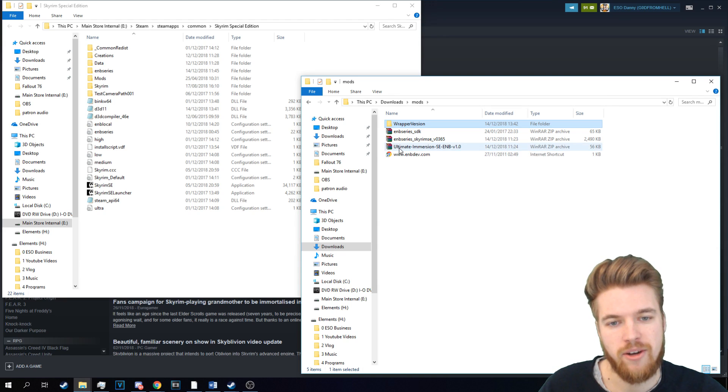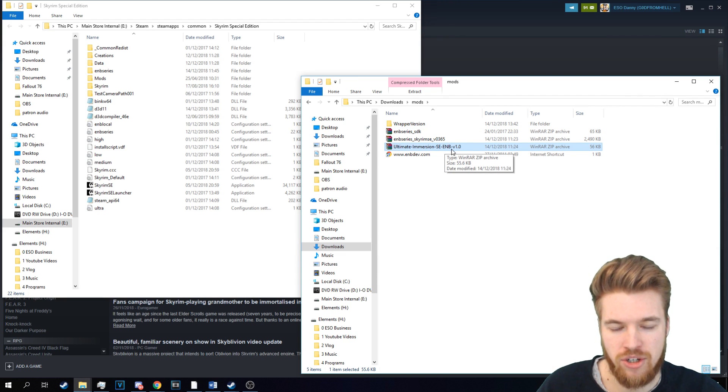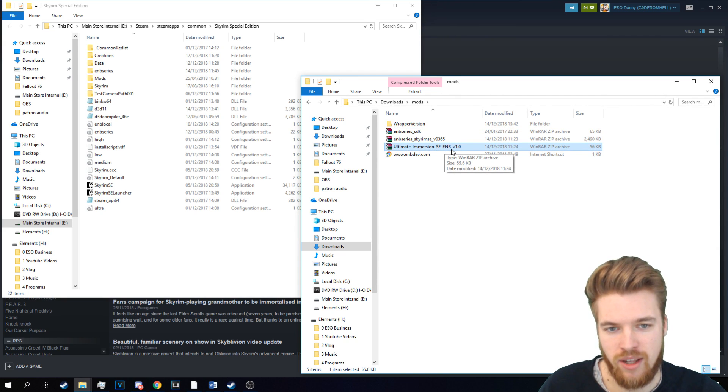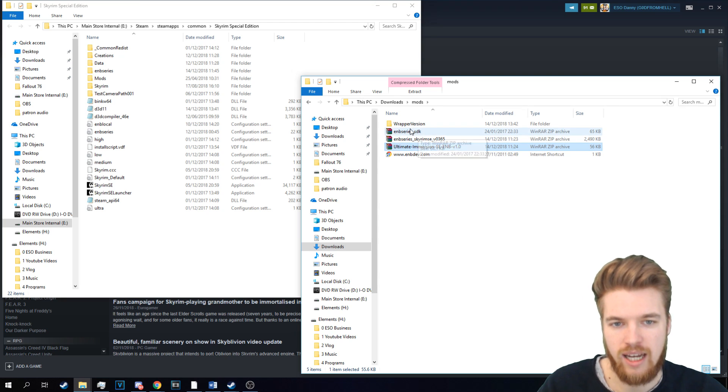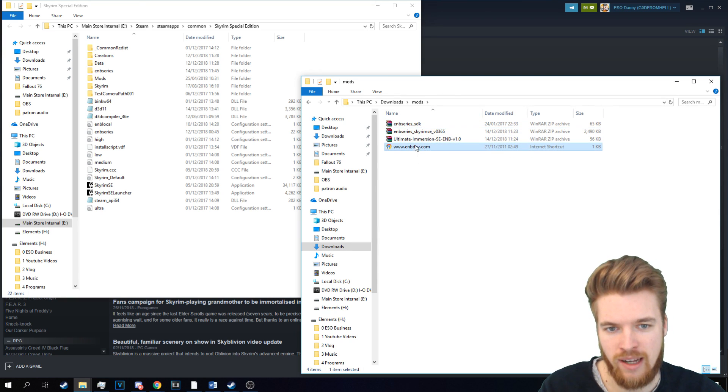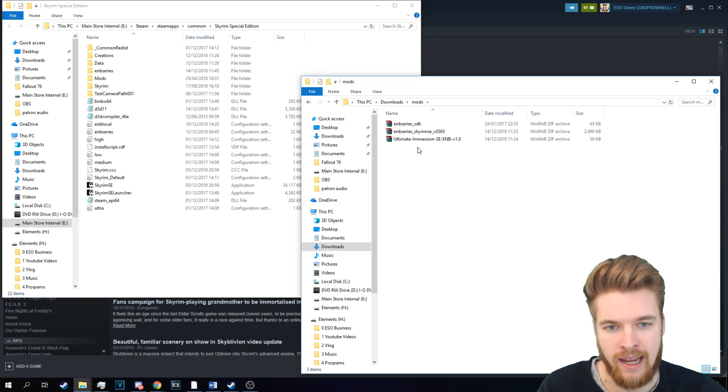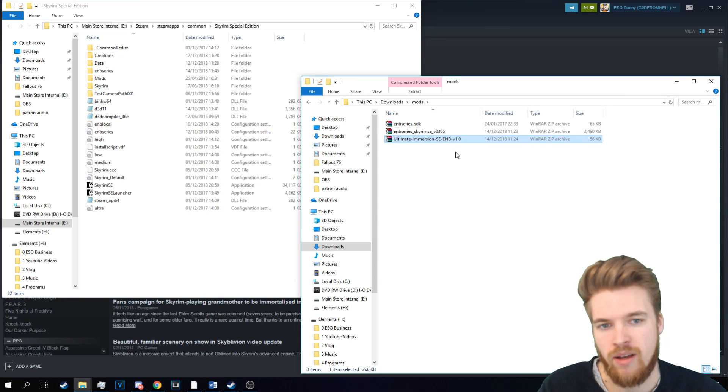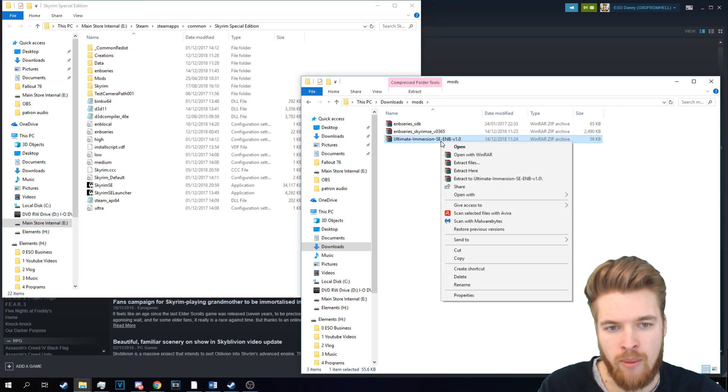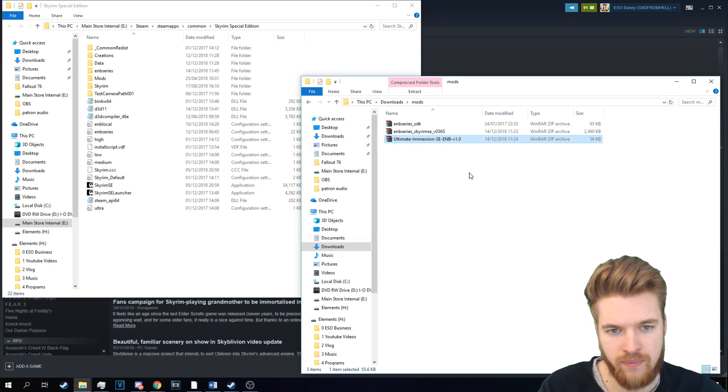So now, guys, we're going to go back to the Ultimate Immersion ENB that we downloaded earlier. And if you guys want, you can delete the wrapper version and this as well, because we've already copied it, and we don't need it anymore. So go back to the Ultimate Immersion ENB, and we're going to extract it now.